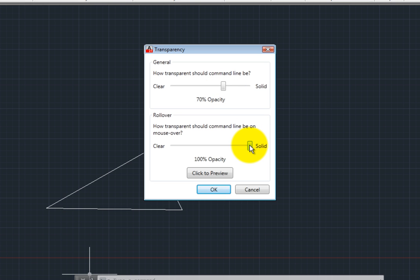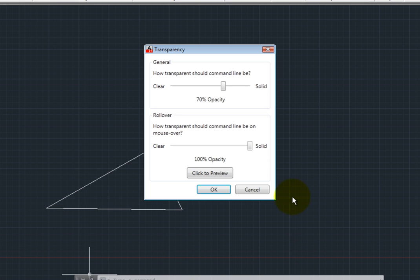Although you can't select geometry behind the command line, being able to see through the command line can help you see what you're doing. Right now, the command line is 70% opaque, but it becomes completely opaque when I move the cursor over the command line. To see this, I can click the Click to Preview button. I'll click OK to close the transparency dialog.